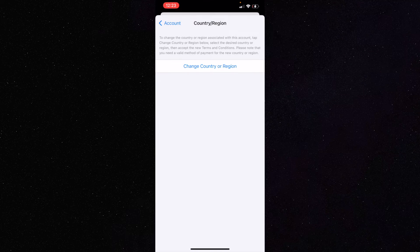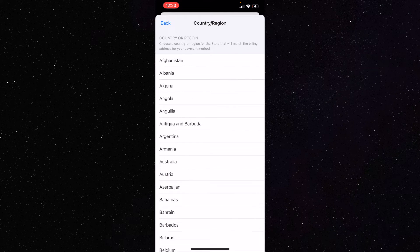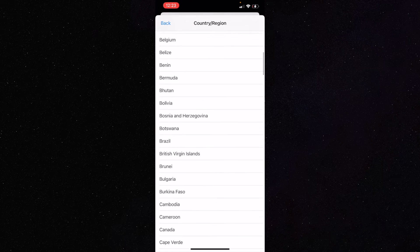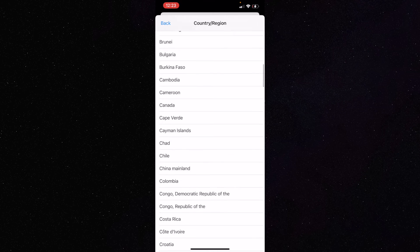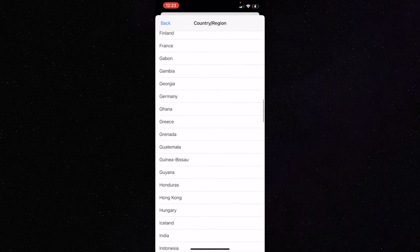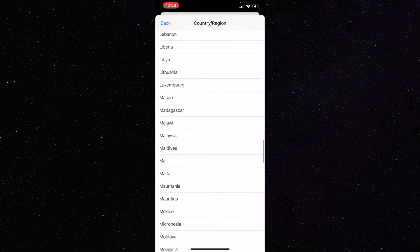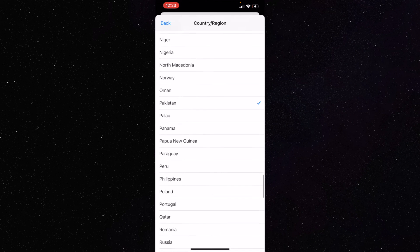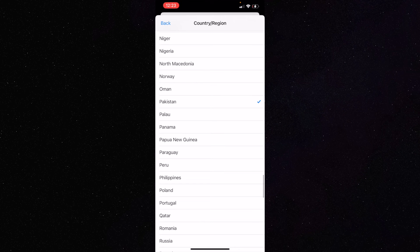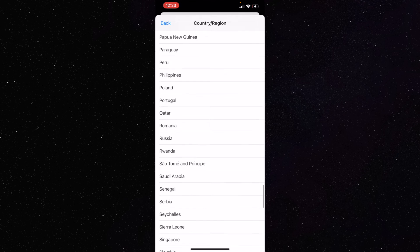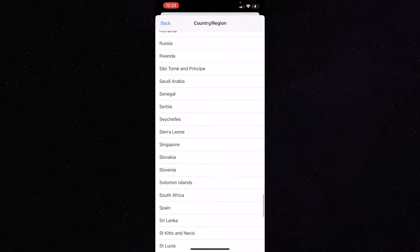Here you will see all the countries that are available. You have to see which country you are currently using. I have currently selected Pakistan. If I want to change it to another country, I have to select that country.